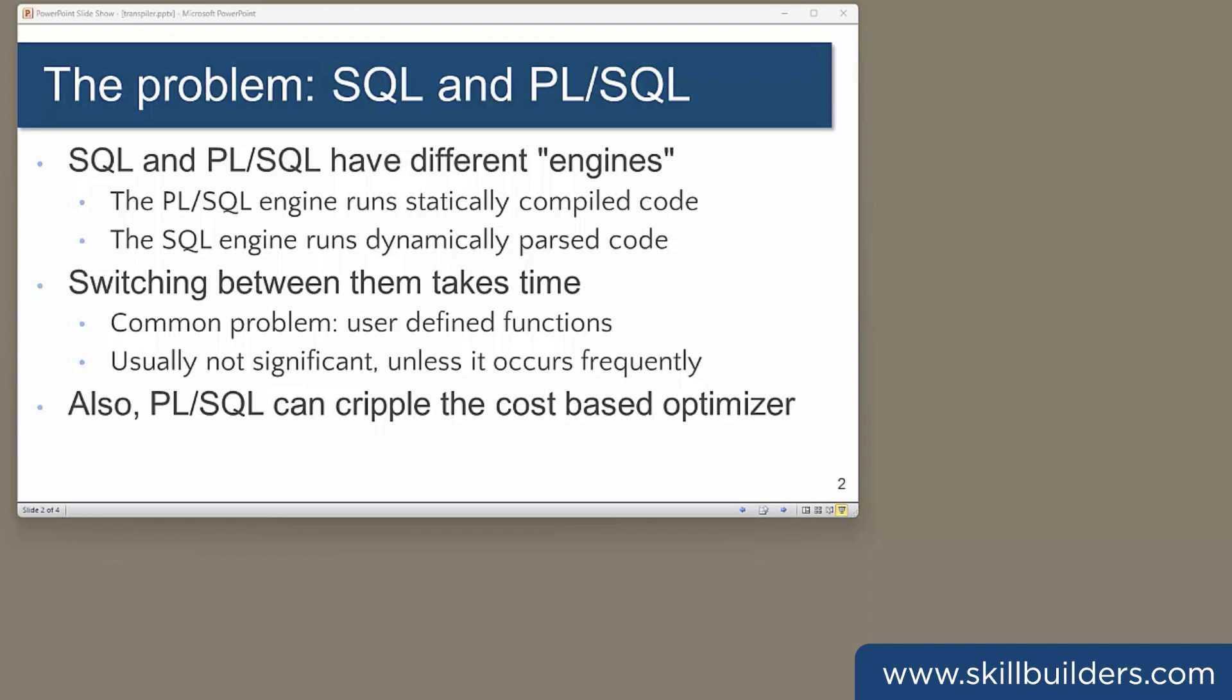But we also have PL/SQL. PL/SQL is a procedural language. We tell the database exactly what to do. The languages have different execution engines because they work in different ways. But they have to work together because SQL can call PL/SQL and PL/SQL can call SQL. When either of those happens, Oracle has to make a context switch between the two engines, which takes time.